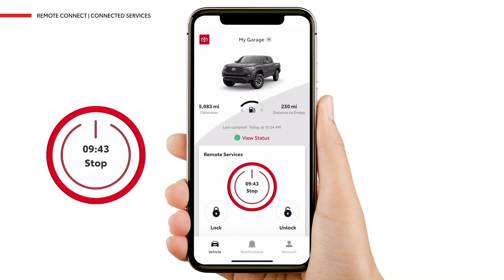Next, we'll explore how to remotely turn off your vehicle using Remote Stop. To remotely turn off your vehicle, press and hold Stop for one second.